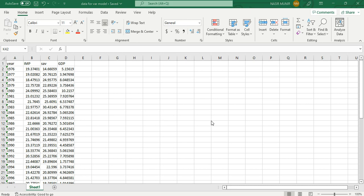Welcome to today's lecture. We are going to apply the VAR model. The VAR model is used when there is no difference between dependent and independent variables — all variables are treated as independent. VAR stands for Vector Auto Regressive model, where 'auto regressive' means the lags of the dependent variable are present as independent variables in the model.